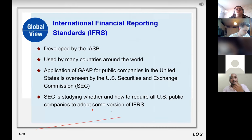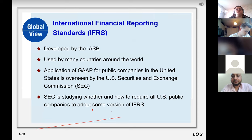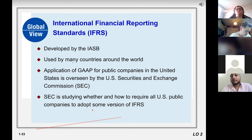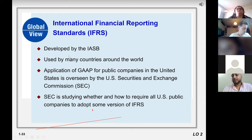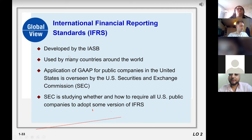This is the IFRS that was developed by the IASB, which is a little bit different from GAAP. Just pause the video and read this slide by yourself — it's just for extra information.